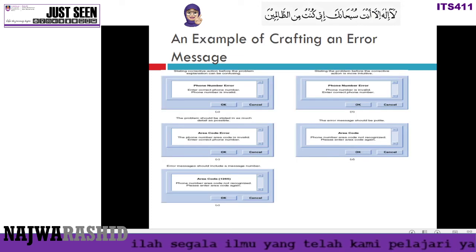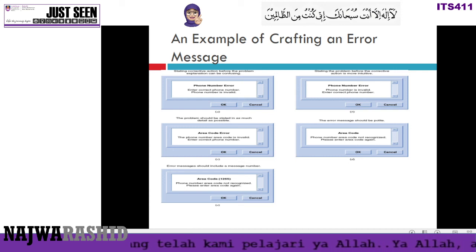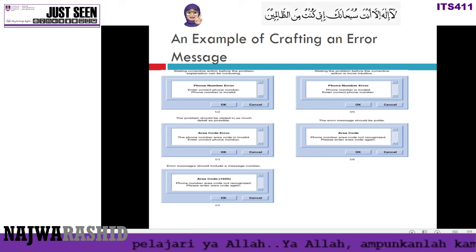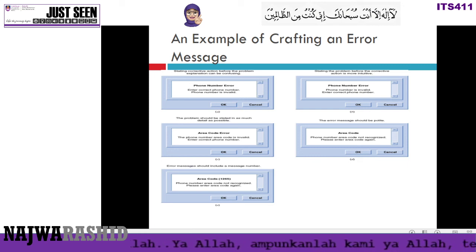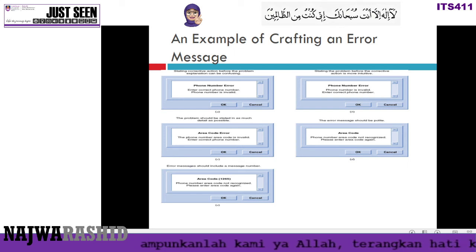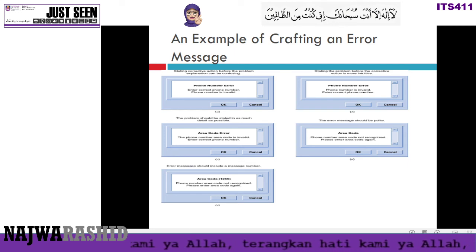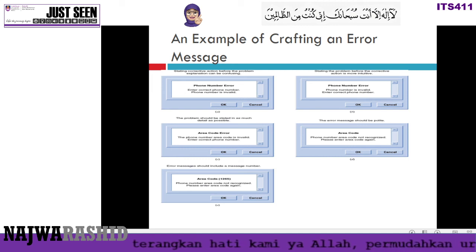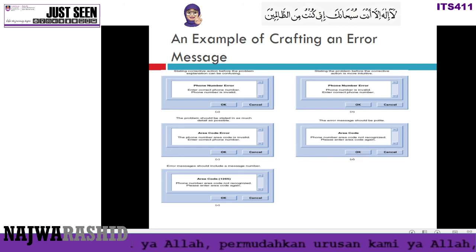There are several types of error messages. Your error message must be polite, understandable, and should state the issue in as much detail as possible, so it is easy for your user to identify why the error occurred.